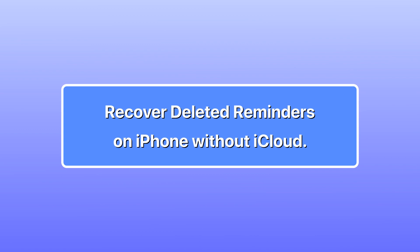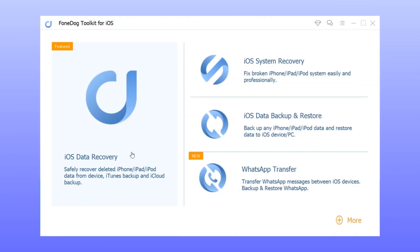Method 2: recover deleted reminders on iPhone with iTunes. You can try this method if you frequently backup the files and contents of your iPhone device to iTunes.